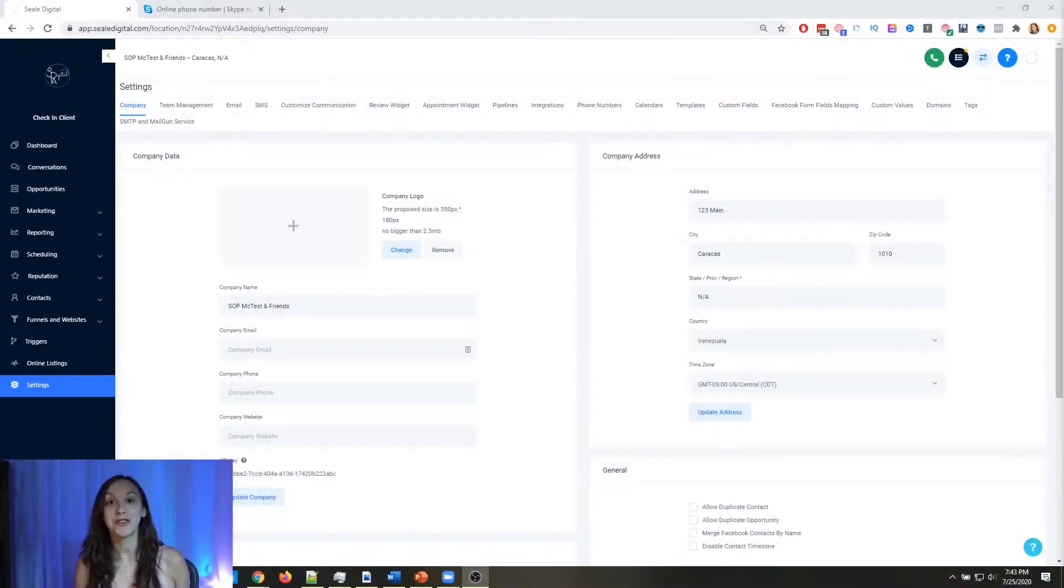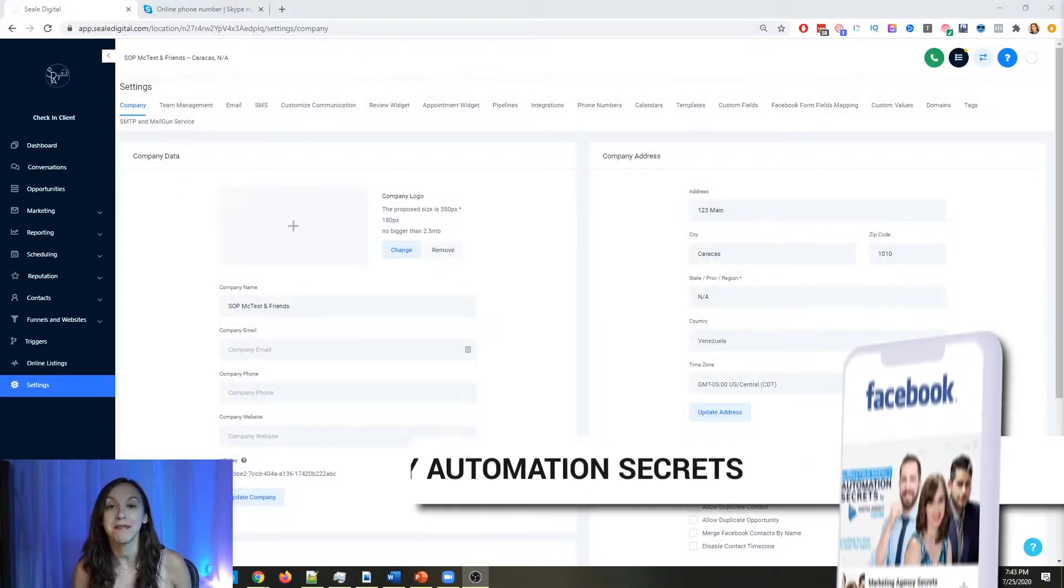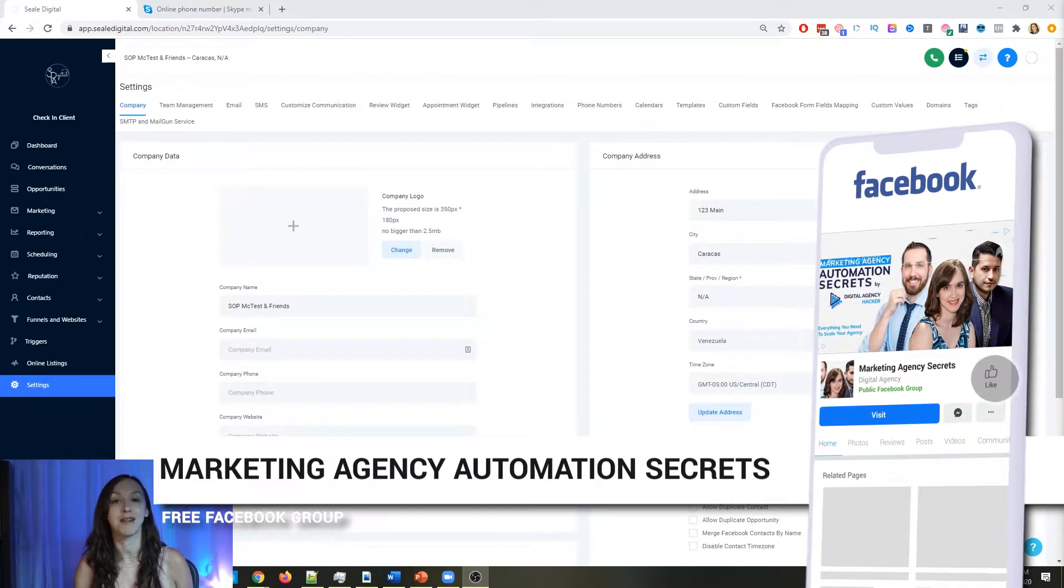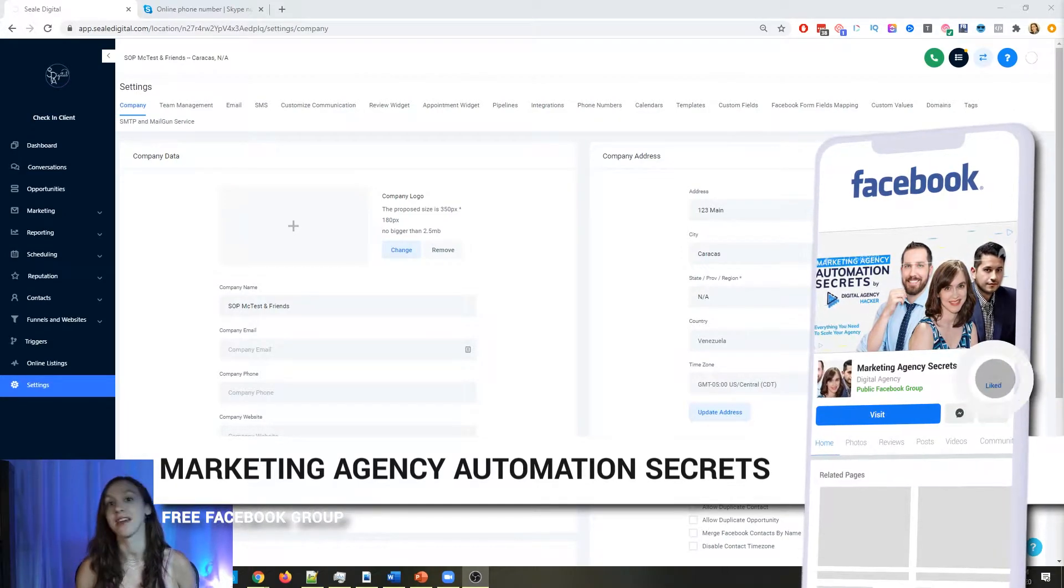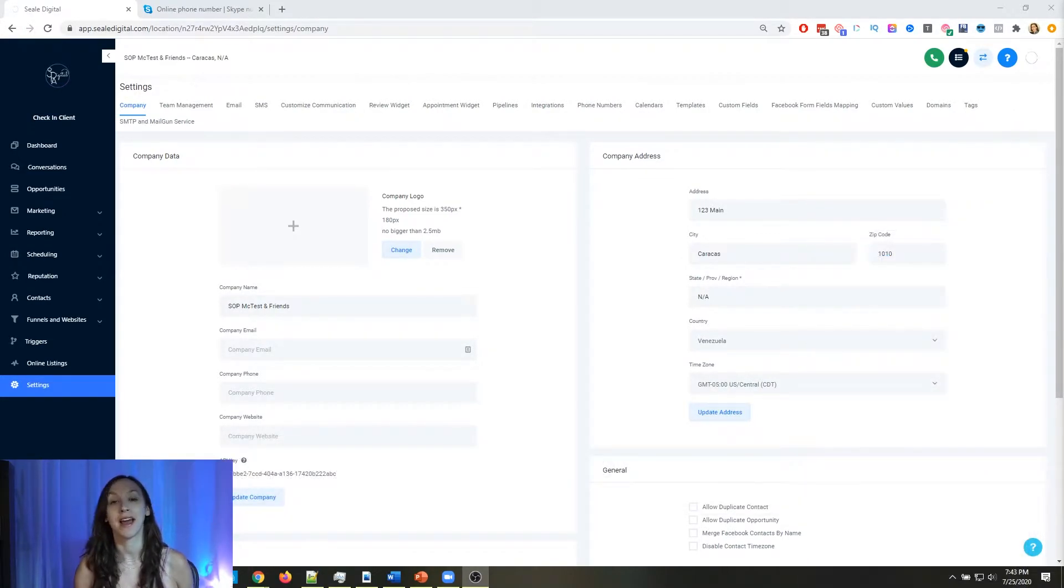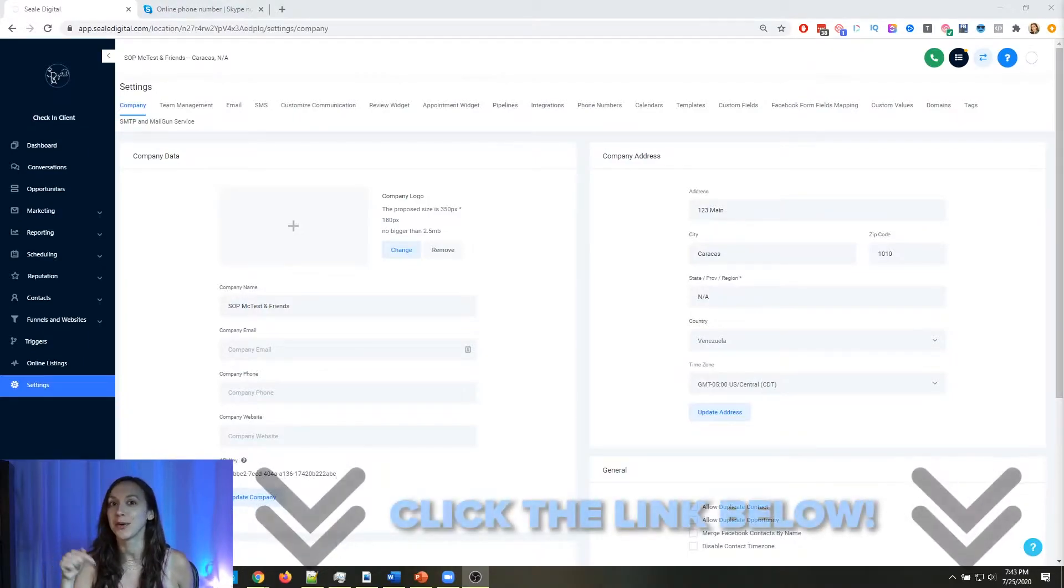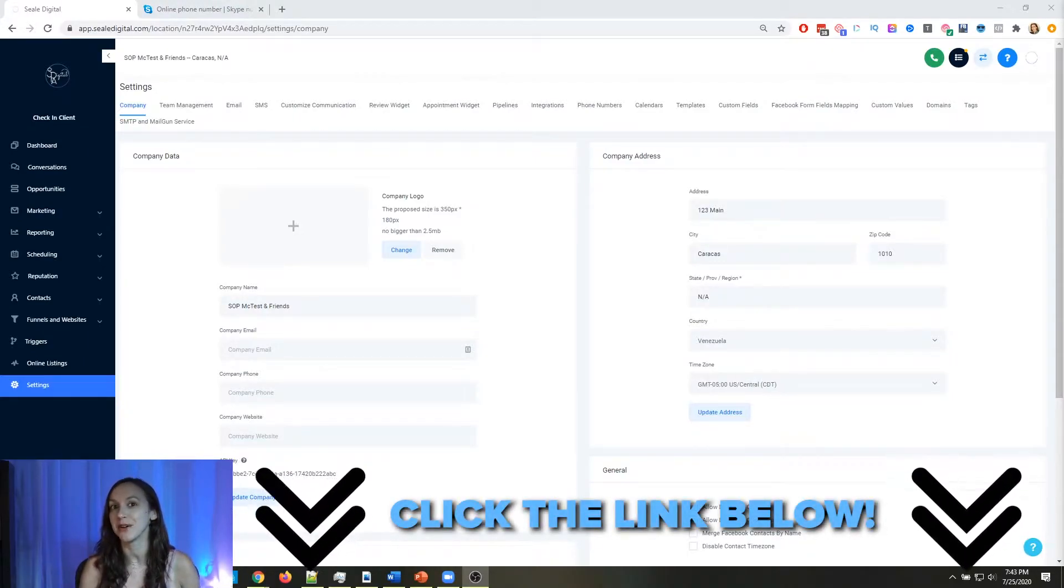For those of you guys who don't know, we actually have a free Facebook group called Marketing Agency Automation Secrets, where we give away hundreds of dollars in free trainings every single week to our members. So click the link below to go check that out.